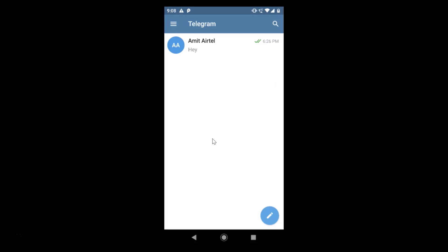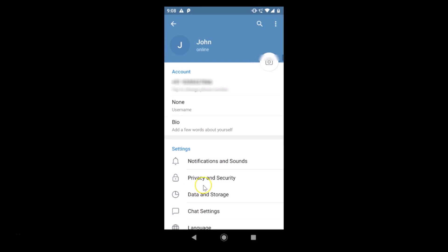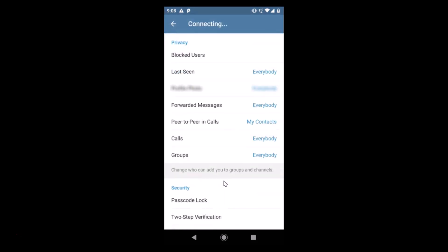In this tutorial, I'm going to show you how to set a passcode lock in the Telegram app on Android. Just open your Telegram app and log into your account. I am already logged in. After that, just tap on the three bars at the top left and then tap on Settings.